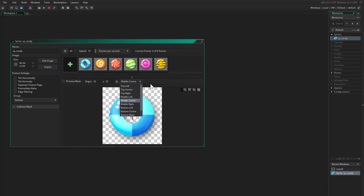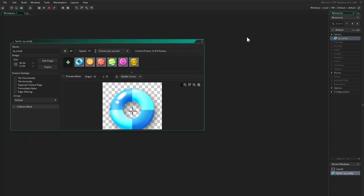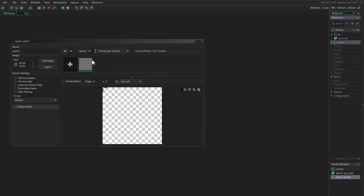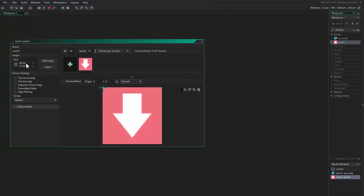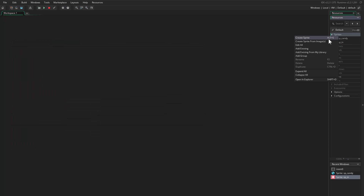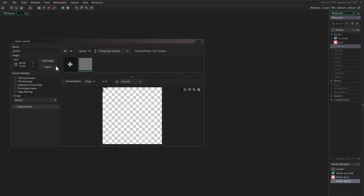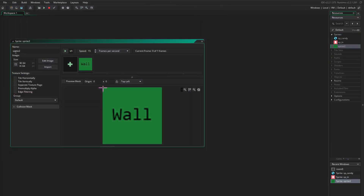Then I will come and choose middle center here to center the origin. Close this, import another sprite — it would be the candy spawner and I will call it 'SPN'. I will center the origin — as you see it's the same size as the candy. Then I'll import another sprite: wall.